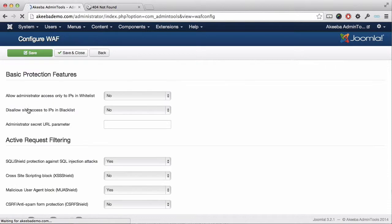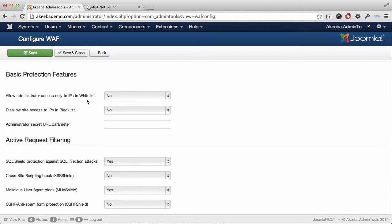Here we can see that I can restrict administrator access only to IP addresses in a whitelist or disallow access to IPs in the blacklist. As most people want to be able to access their website administrator wherever they are...